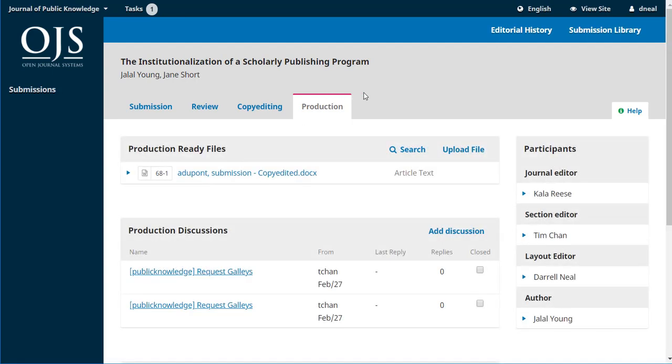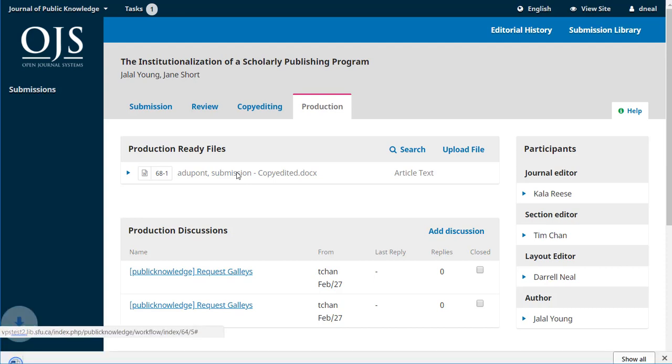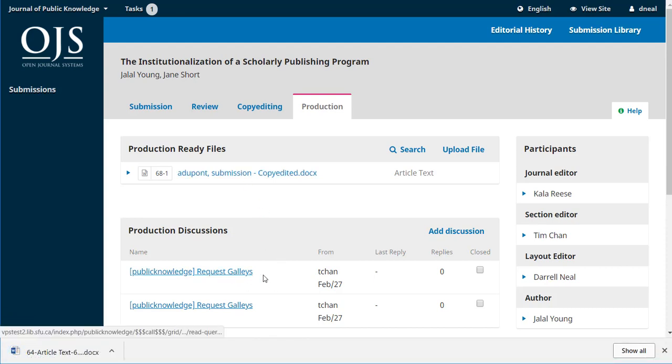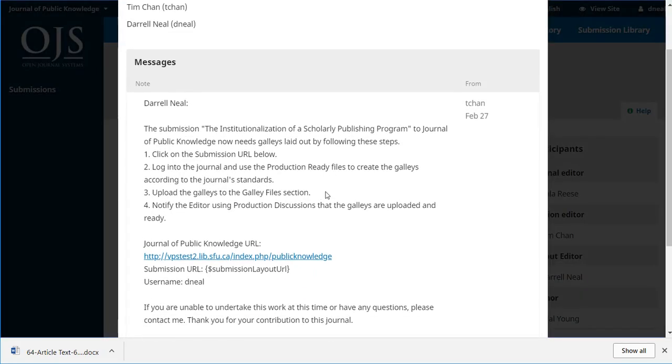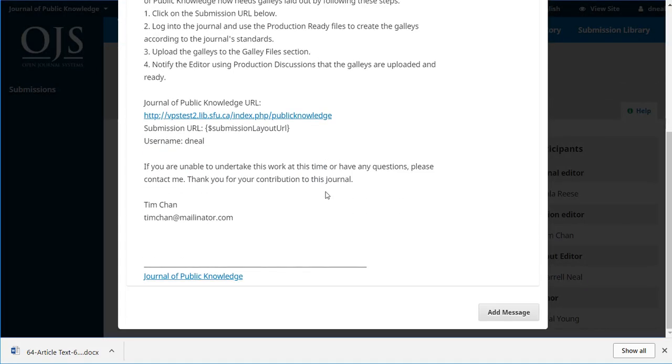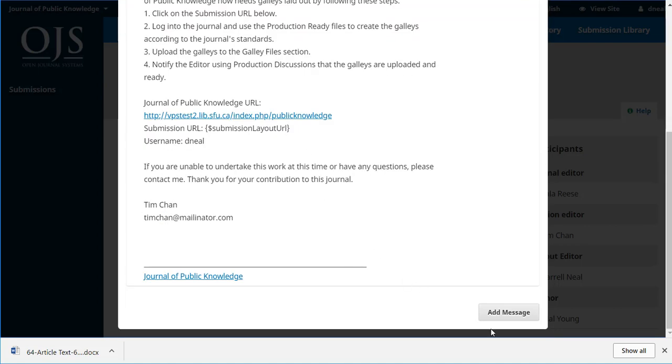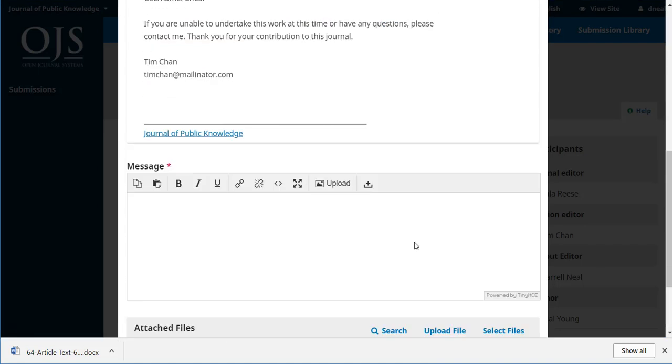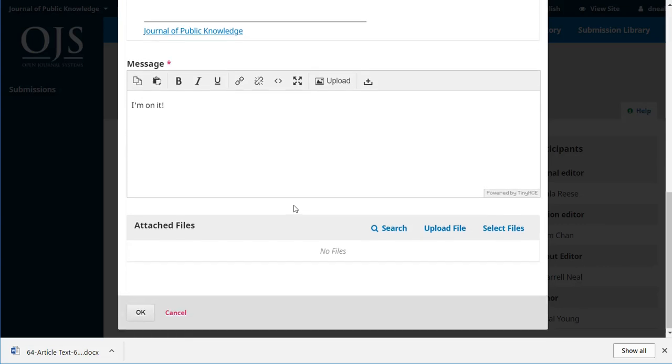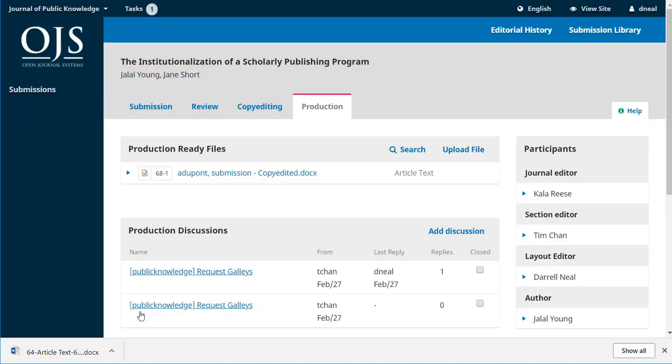We're in the production stage. Daryl can click on the production ready file to download it to his desktop. He can see the text of the request that he received. He could add a message saying I'm on it, just to let Tim, our section editor, know that the work is underway.